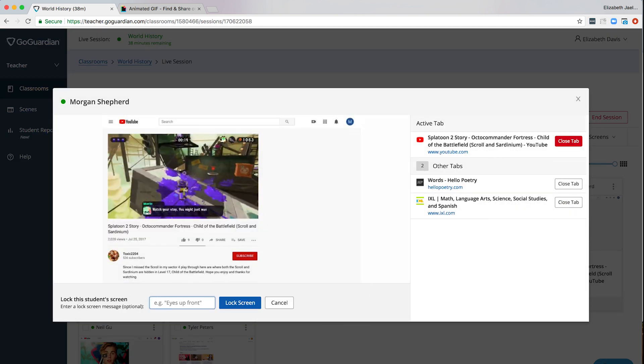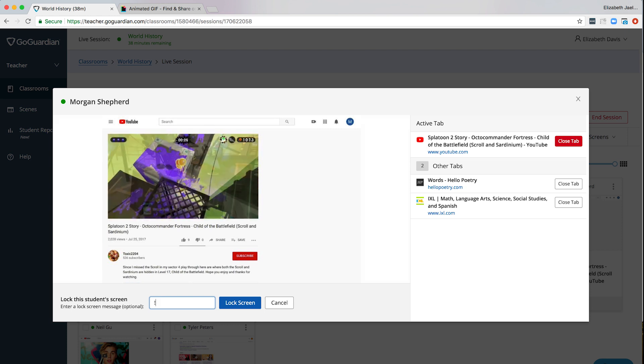Enter an exclamation point and then two square brackets followed with an open parentheses, the link and end it with a closed parentheses.